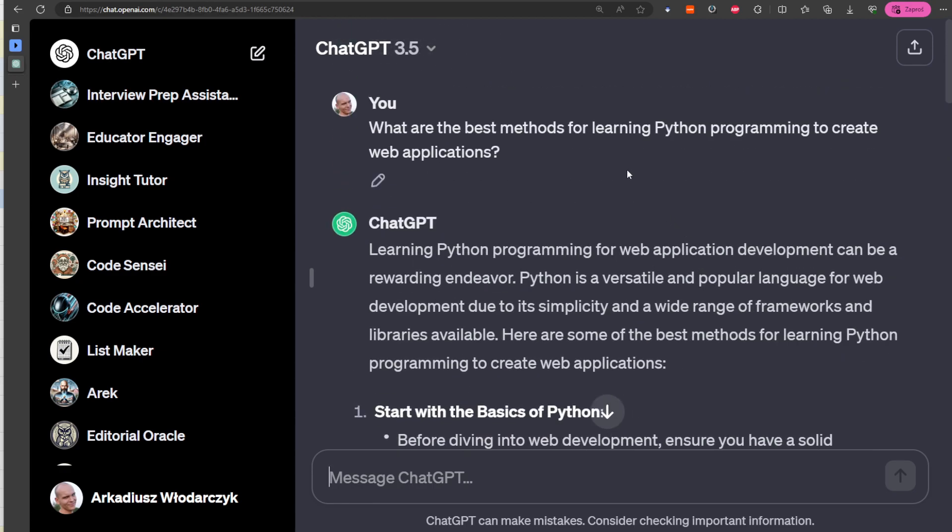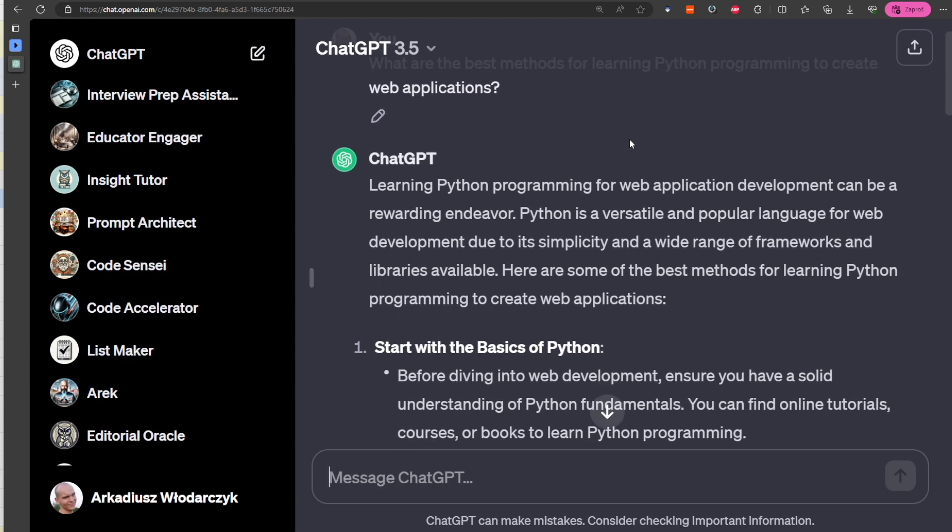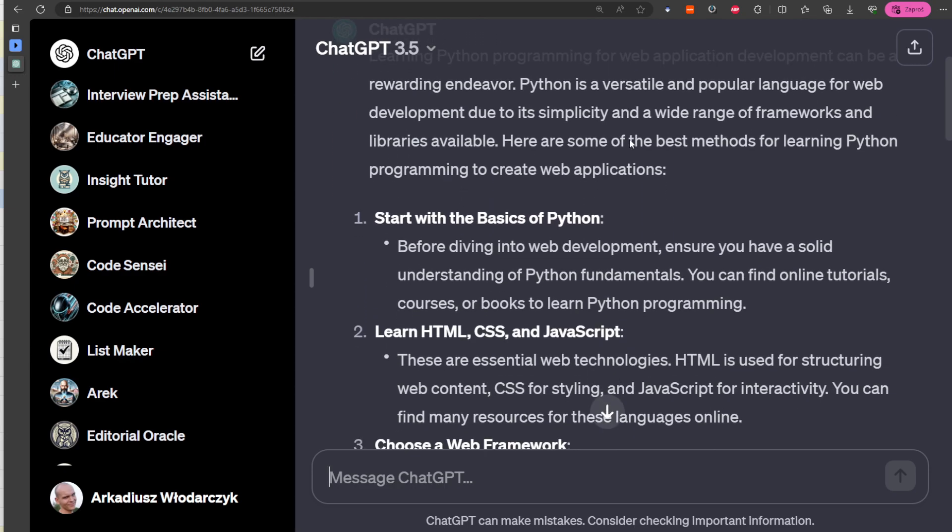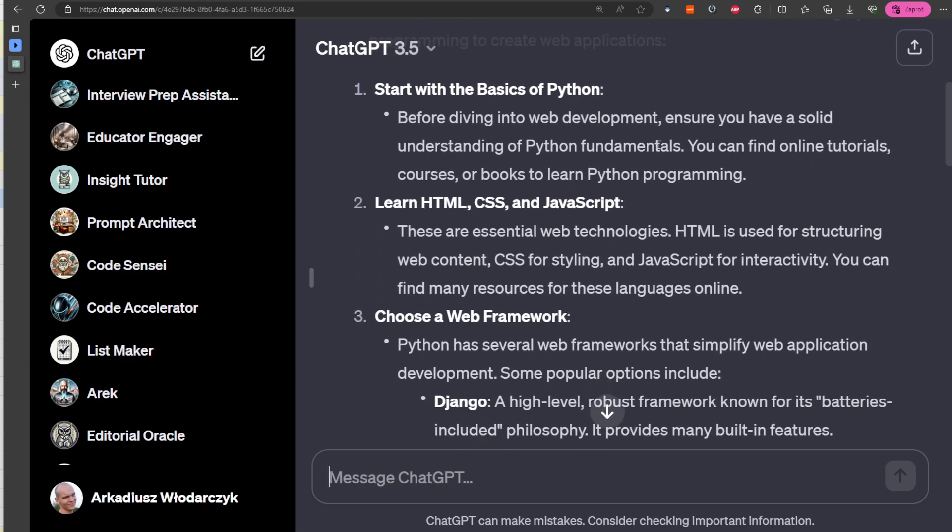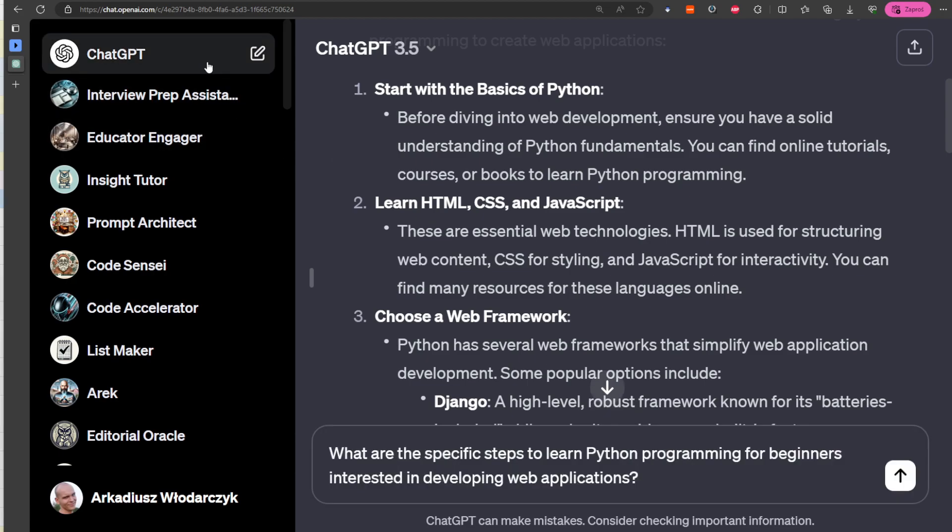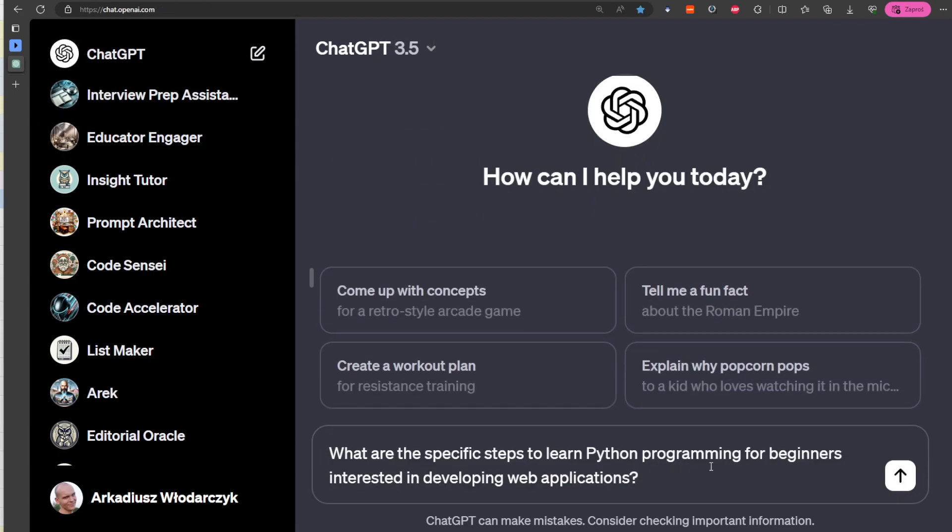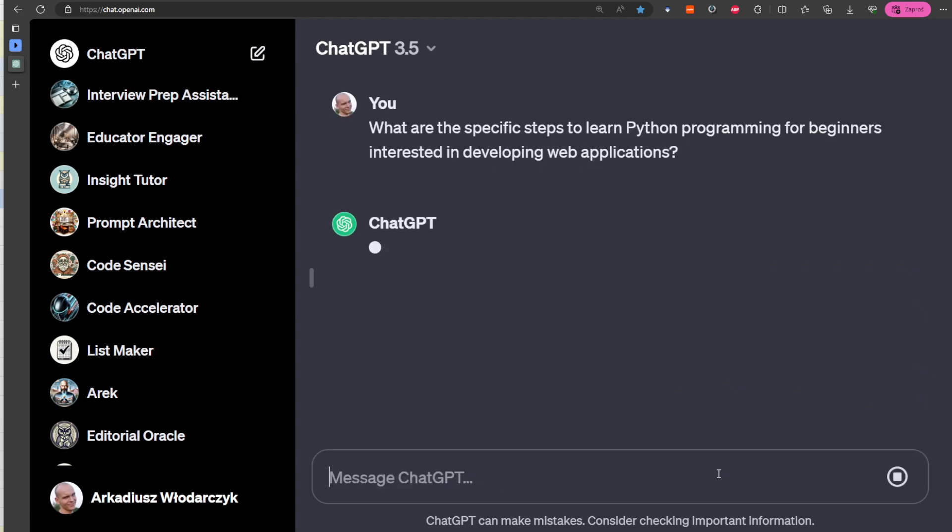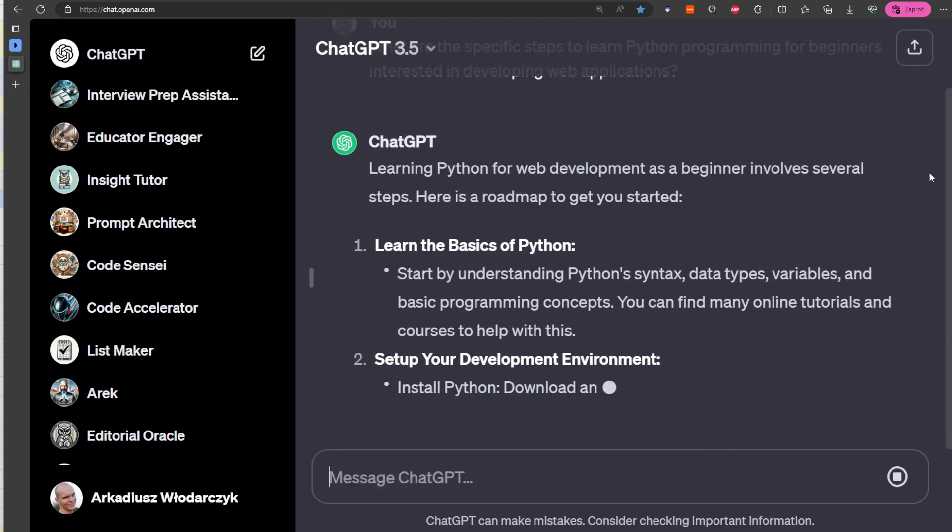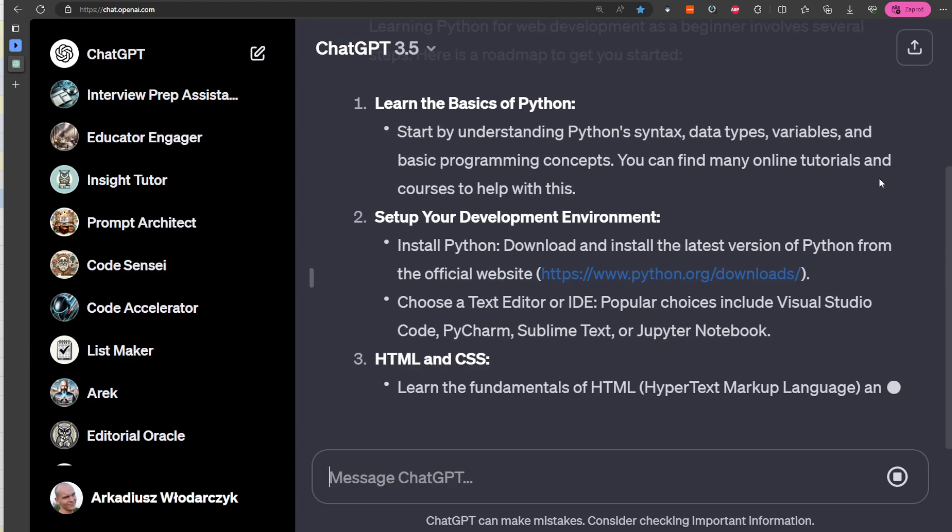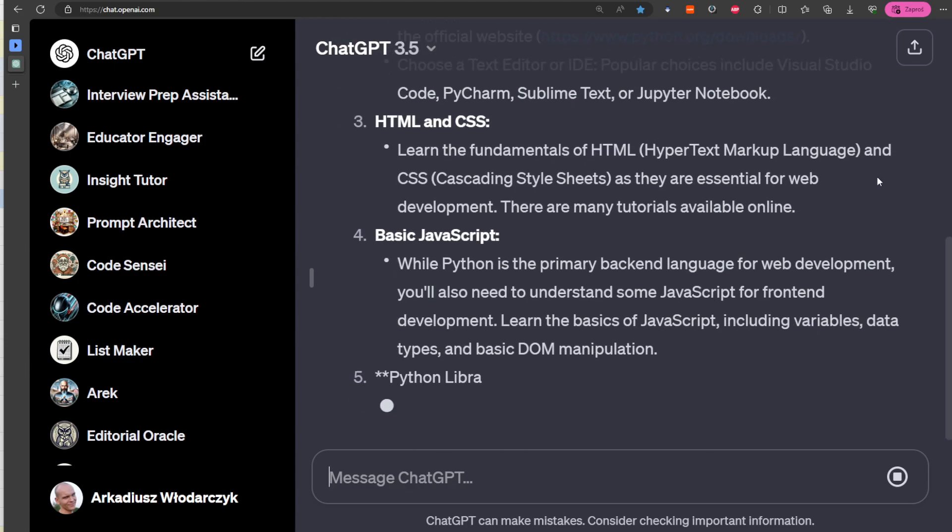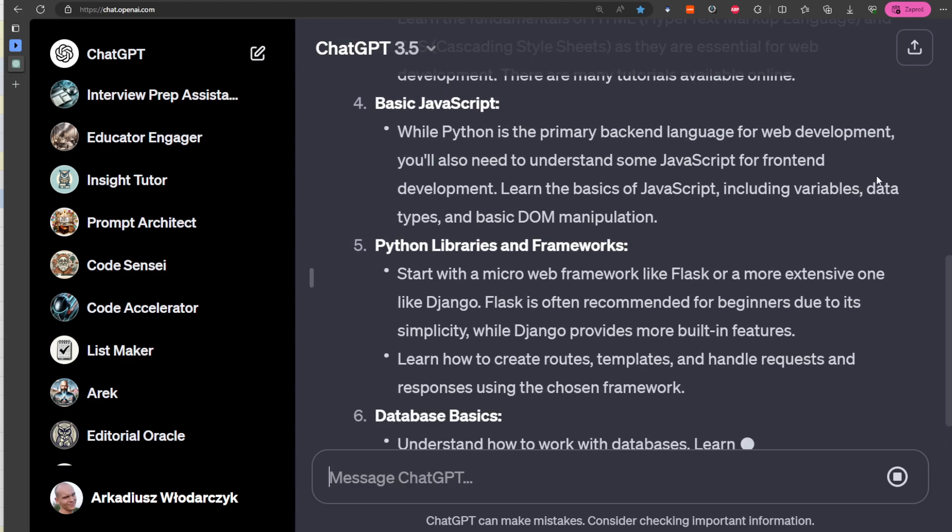an open-ended answer because it's inviting different methods and learning strategies that are effective in a specific context. That's why when you ask an open-ended question, you might get some ideas. But it's also a good idea to avoid ambiguity, so we could ask 'What are the specific steps to learn Python programming for beginners